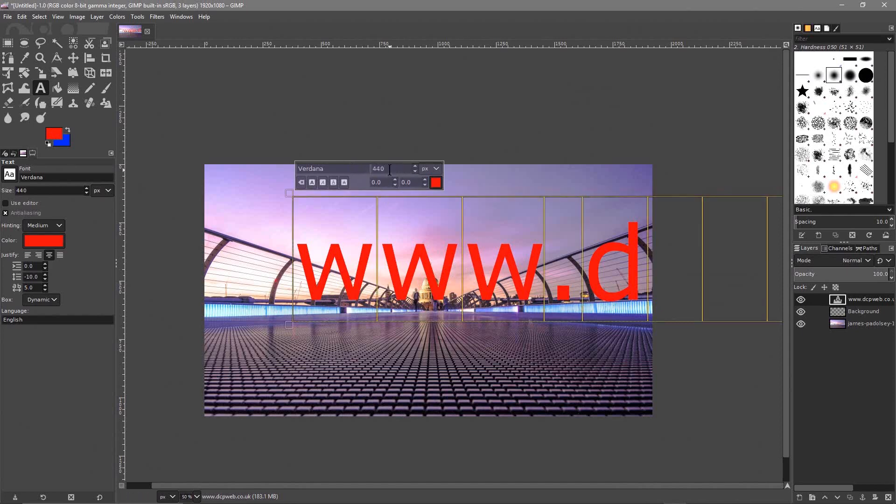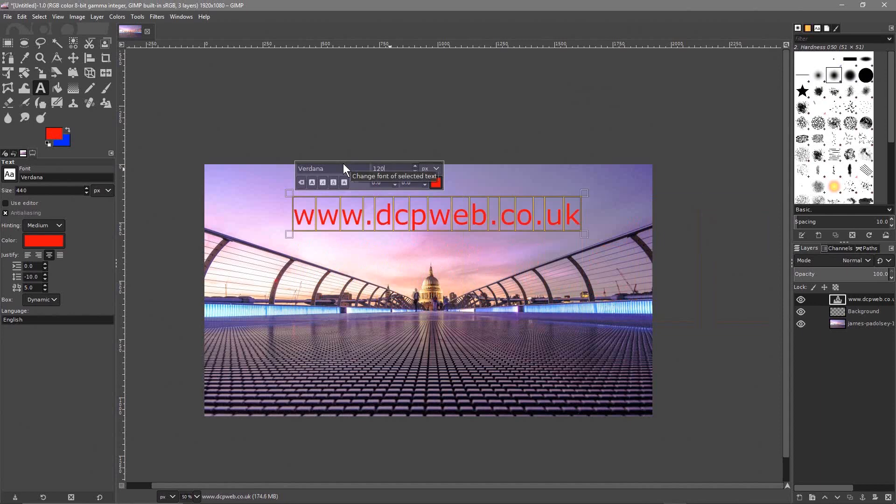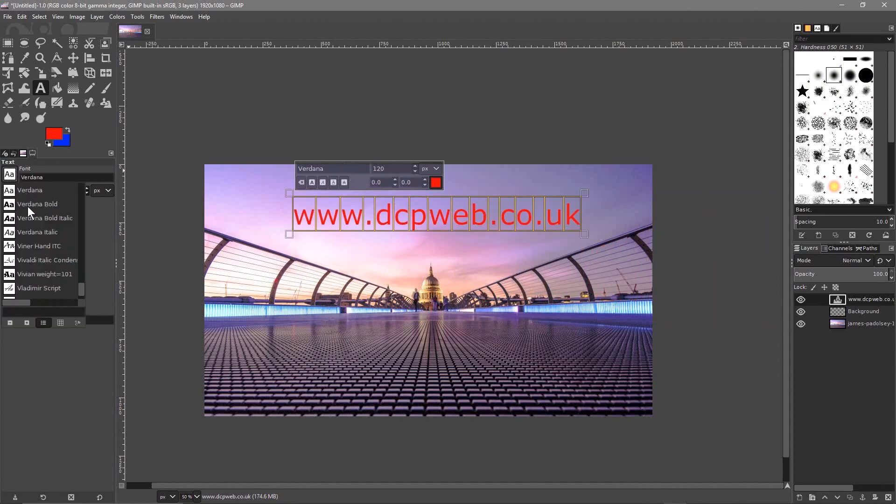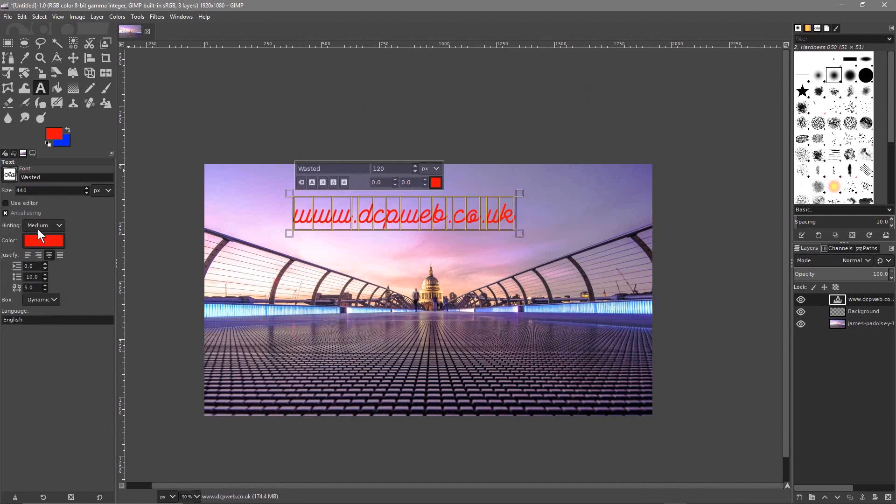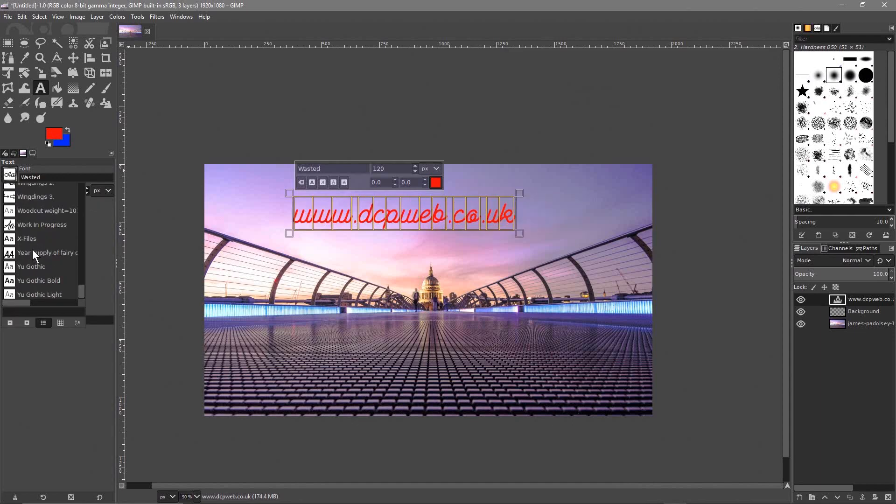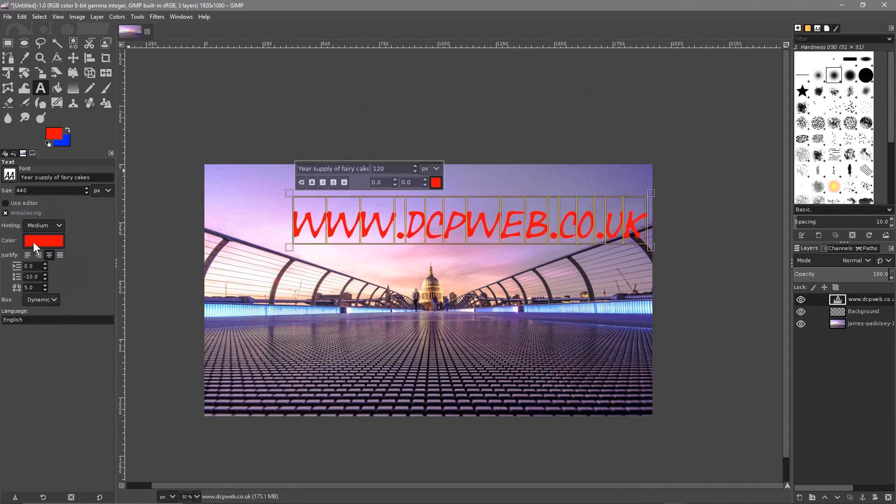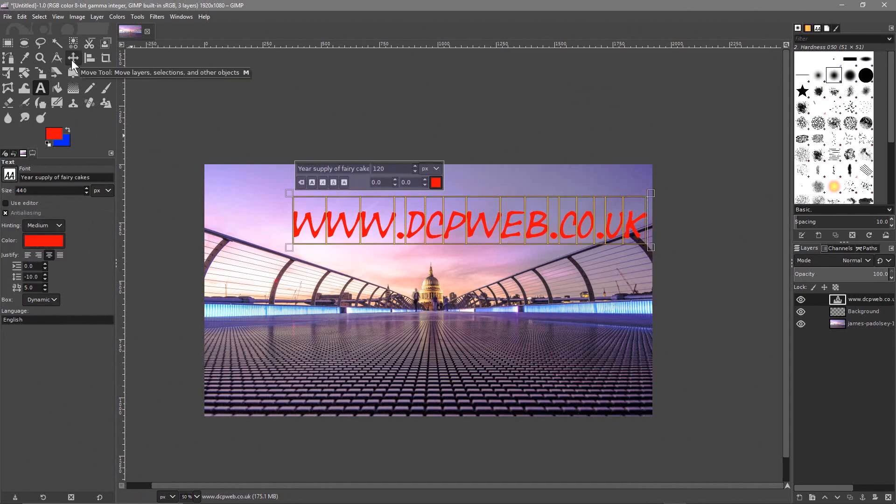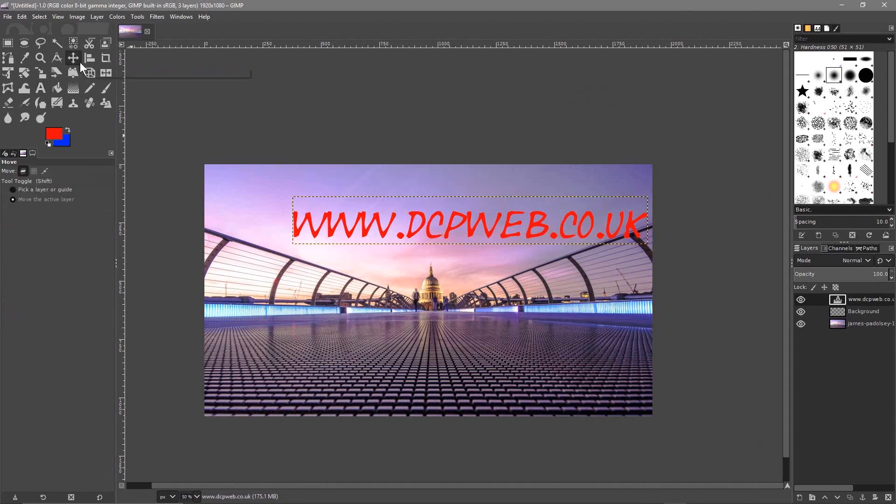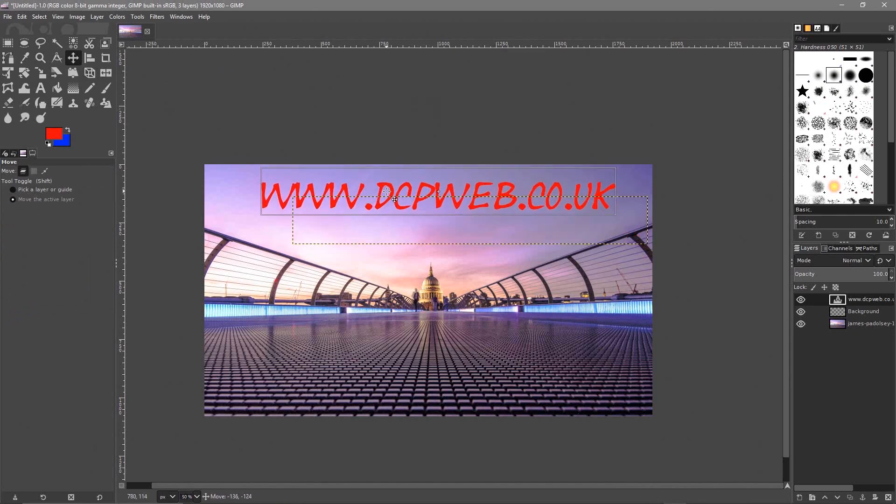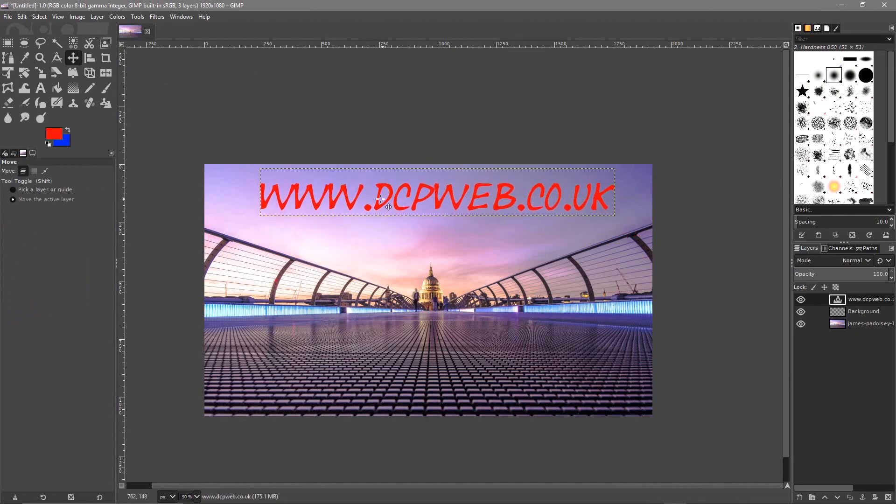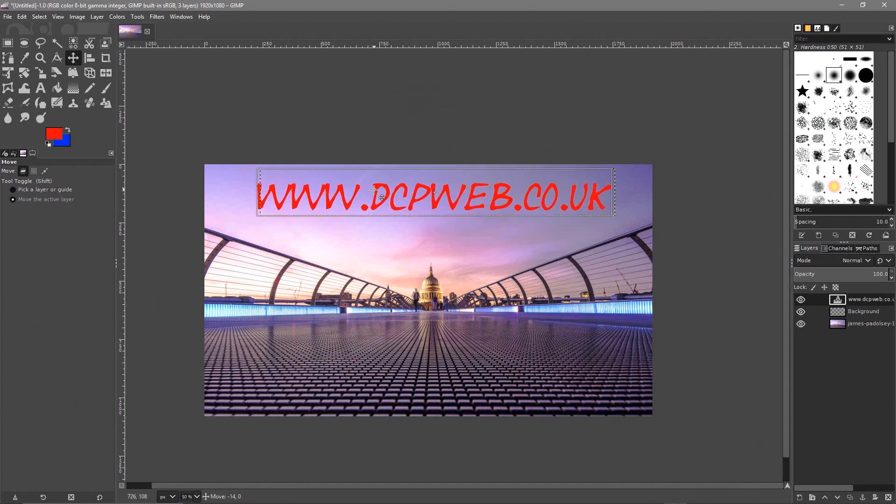Select this here, 120. So this is the font size, it's set to Verdana. Maybe we'll choose a better font. Let's choose something like, let's see, we'll use this one as an example. It's only an example.